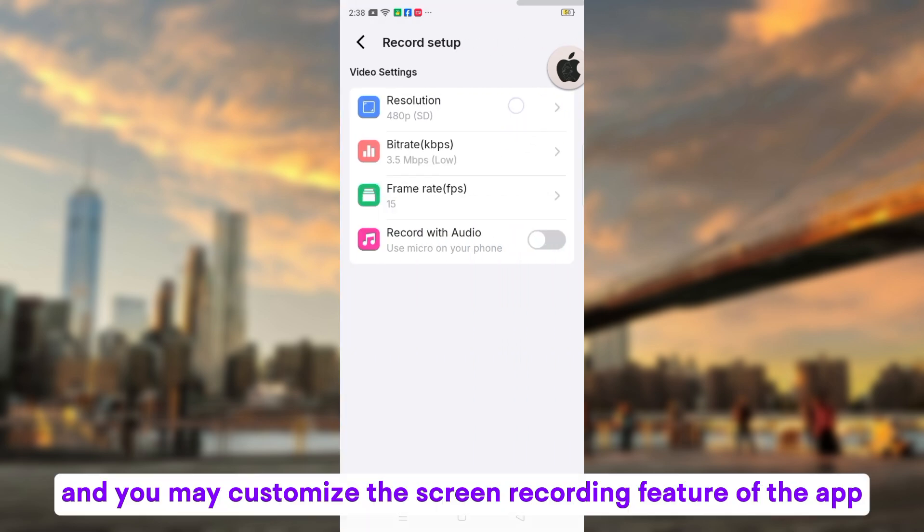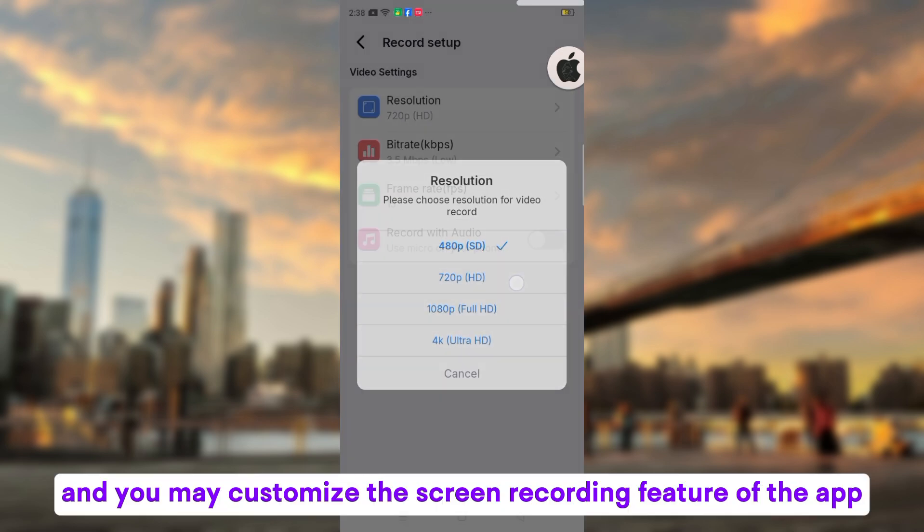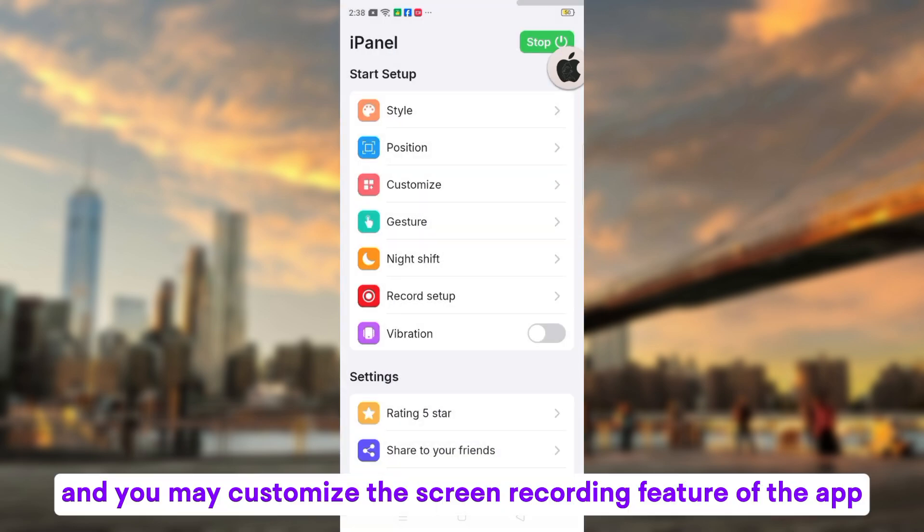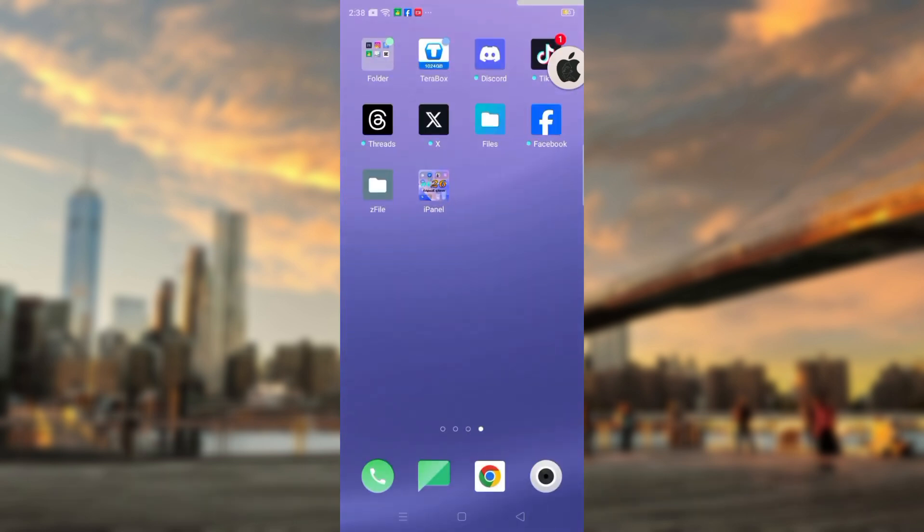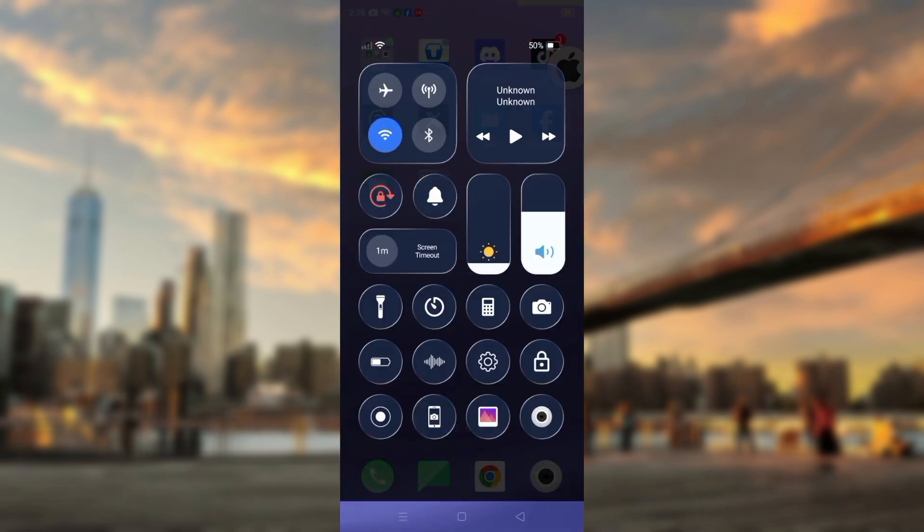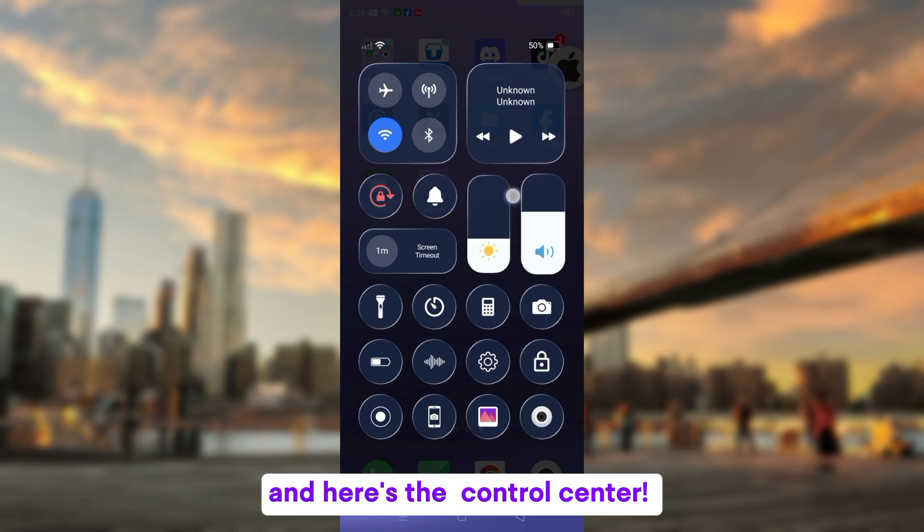And you may customize the screen recording feature of the app. And here's the control center.